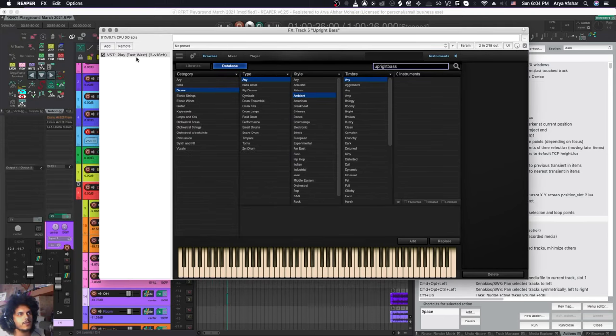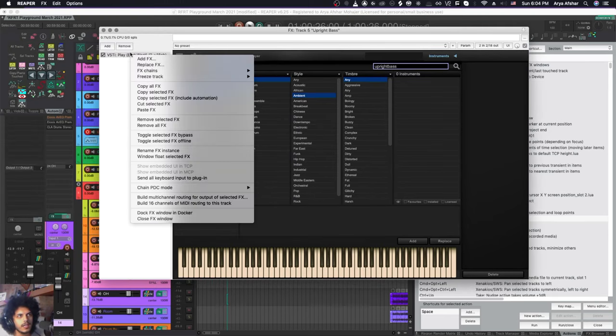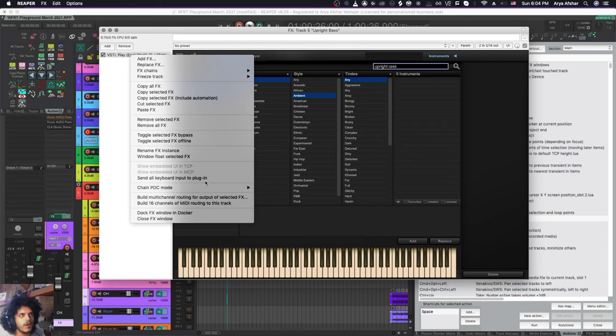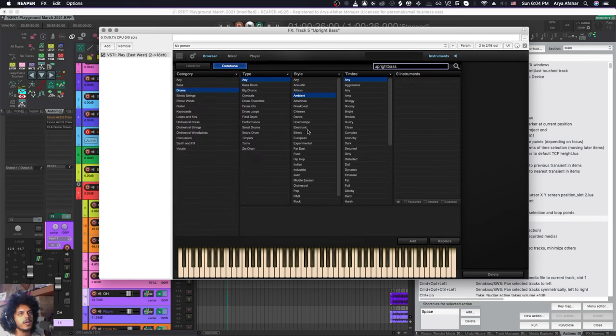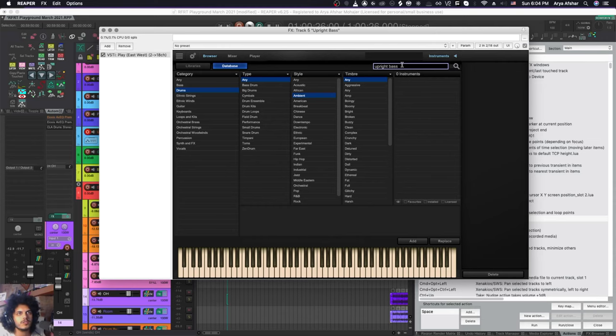So there's a very easy fix for that. You can right click on any plugin that you may want to type inside and you can go send all keyboard input to plugin, hit it. And now if I press space, all the keyboard input will get passed through to the search bar so I can look for an upright bass and I can bring it in.